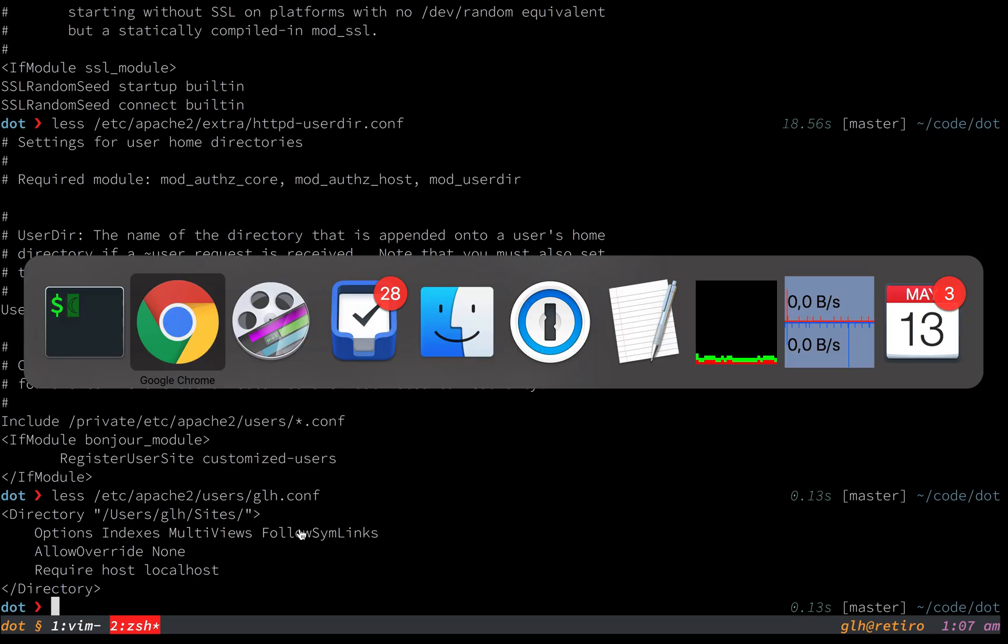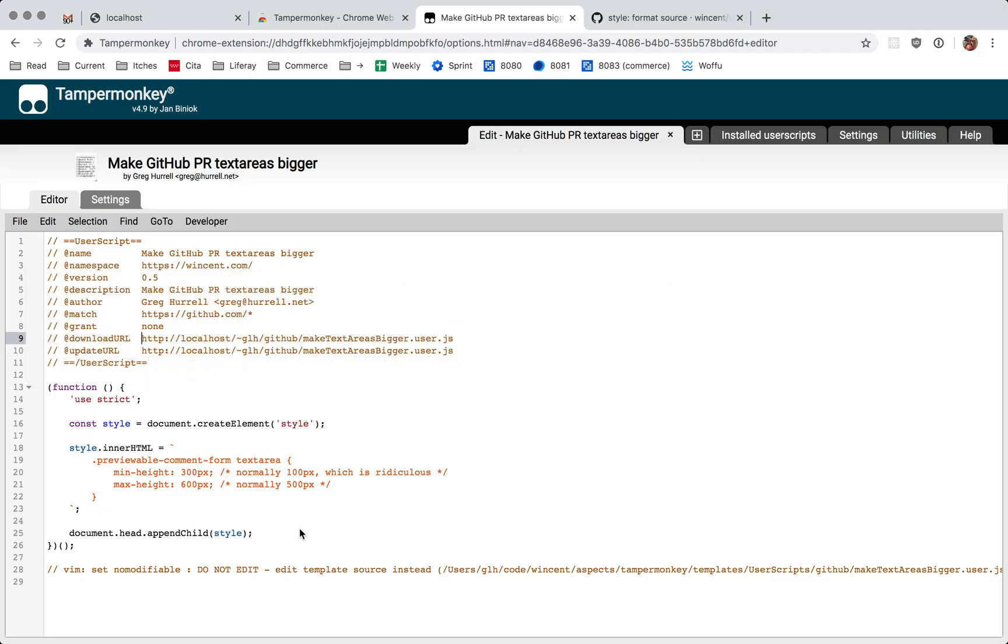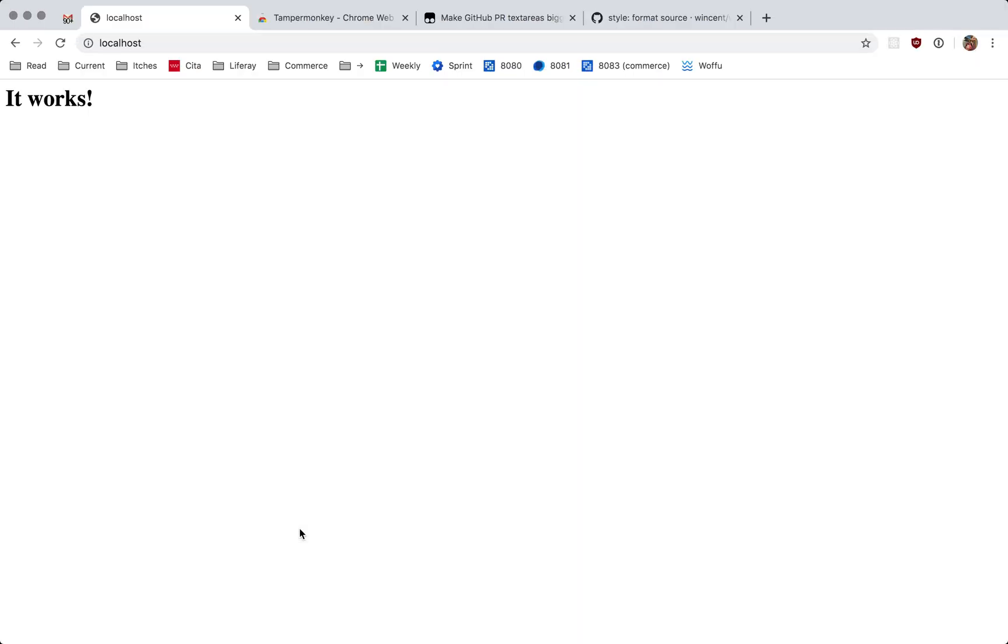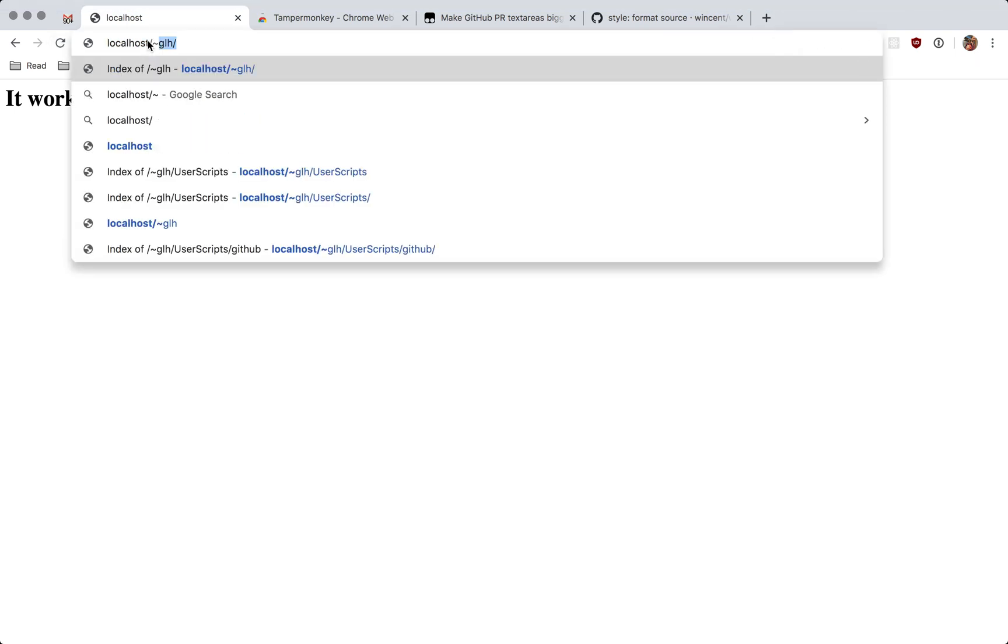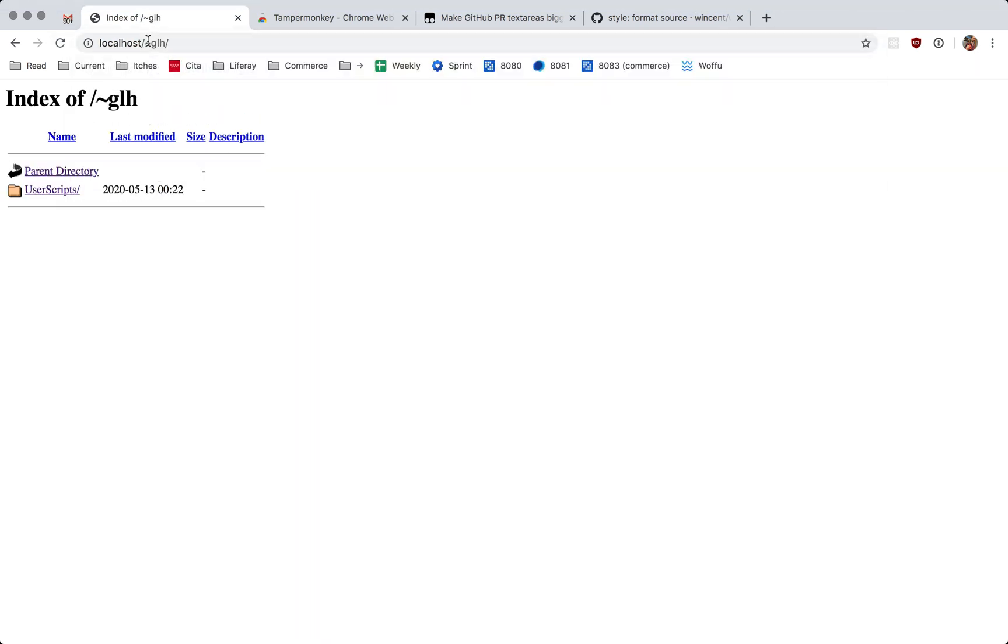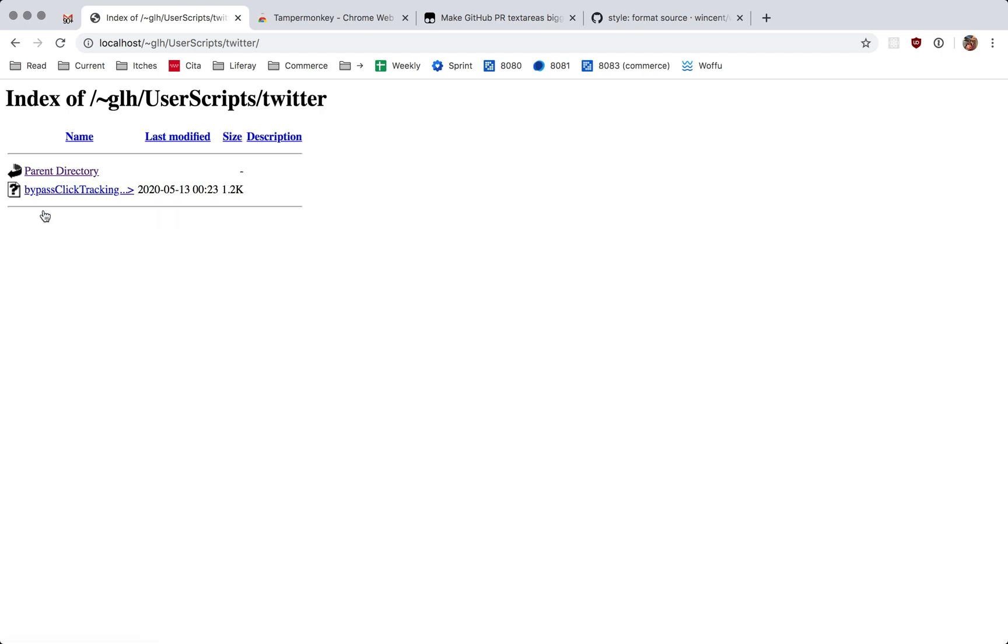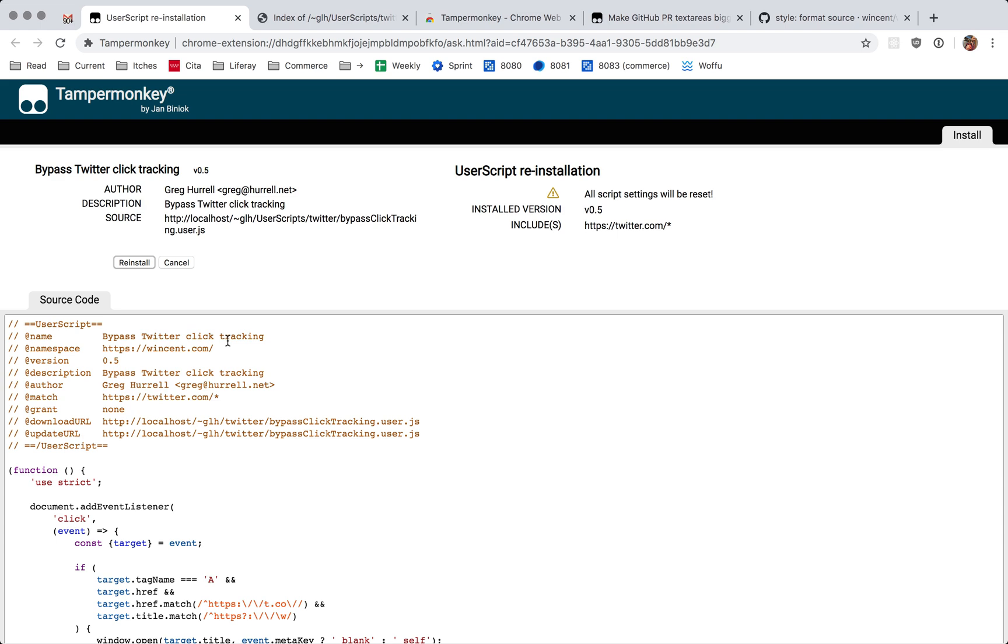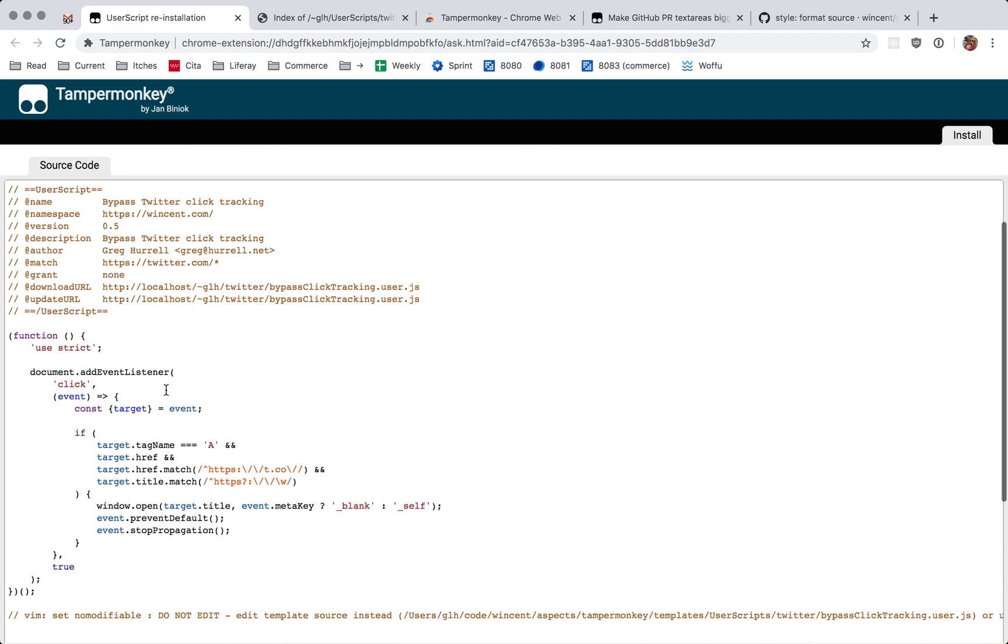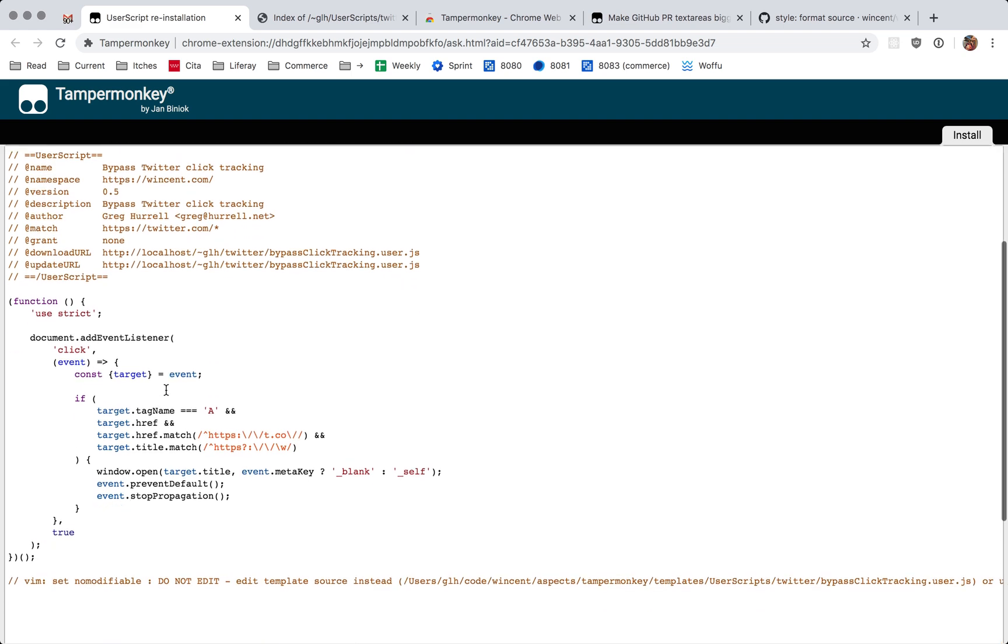And so if I go back to my browser now, you can see Apache is running on my machine. And that's my username. So if I go there, you'll see I've got a user scripts directory. And here are the user scripts. And if I click on one of them, because their names end in dot user dot js, the Chrome extension will actually just load it automatically and offer to overwrite whatever I've got in there.